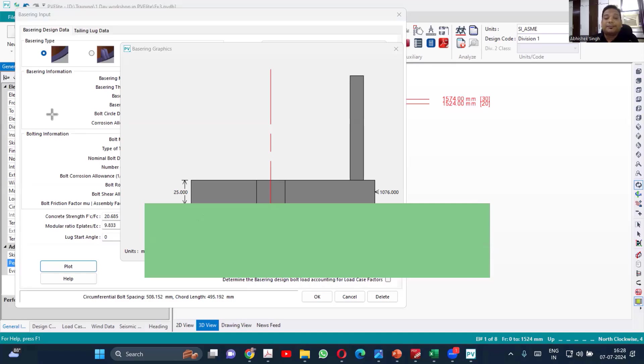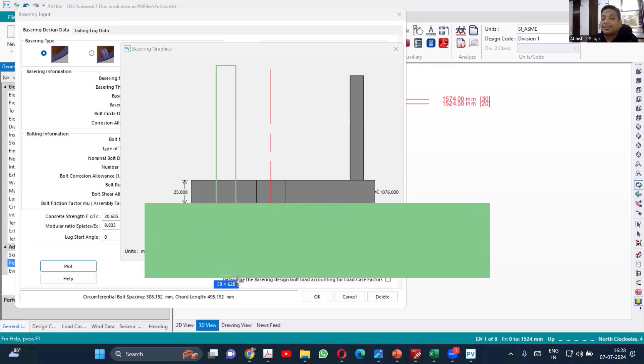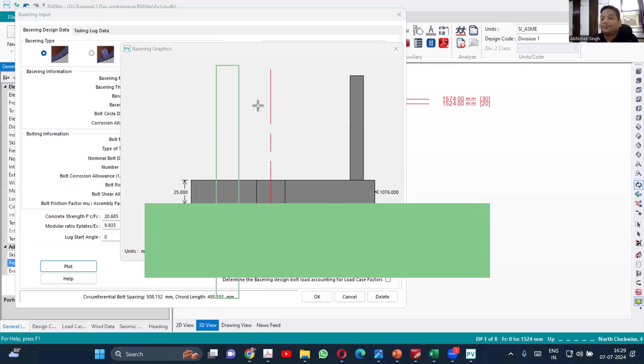So when you say neutral axis shift, so basically you are trying to calculate the equivalent modulus of elasticity. So when you calculate equivalent modulus of elasticity, you create a different hypothetical skirt, which will be having axis little bit shifted than what is there currently of the combined shape, which is having average modulus of elasticity.